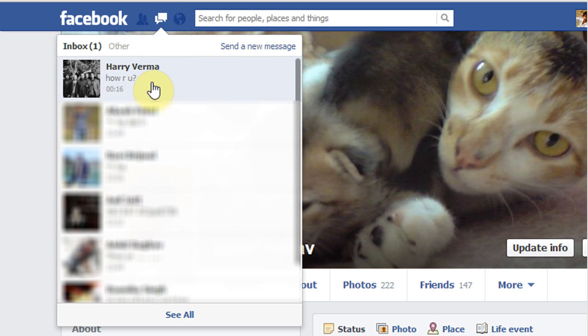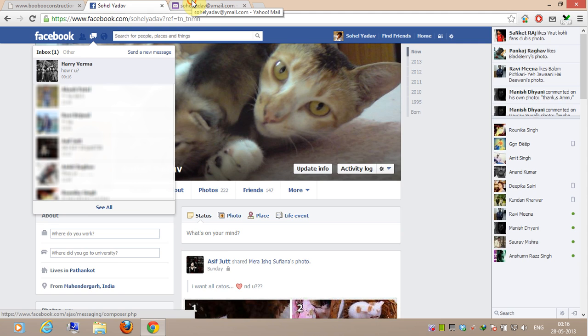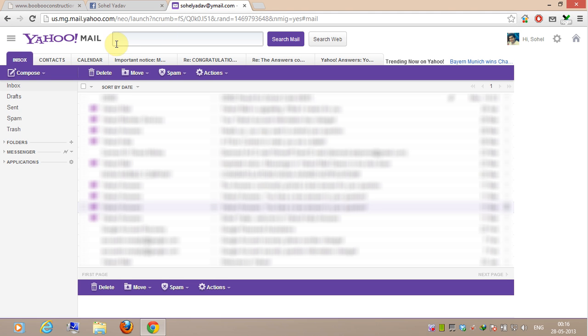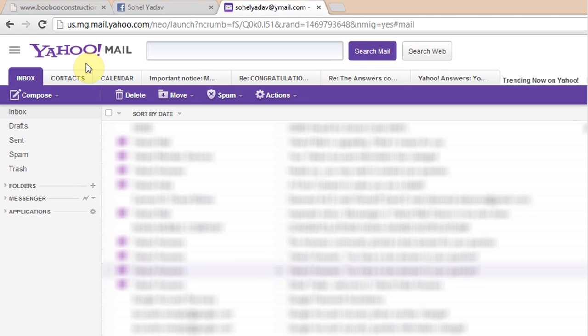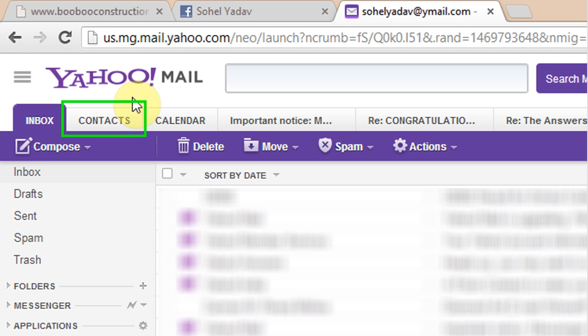Now I will show you how to get your Facebook friend's email address. In order to get the email address, you need a Yahoo Mail account. In Yahoo Mail, go to the Contacts tab.